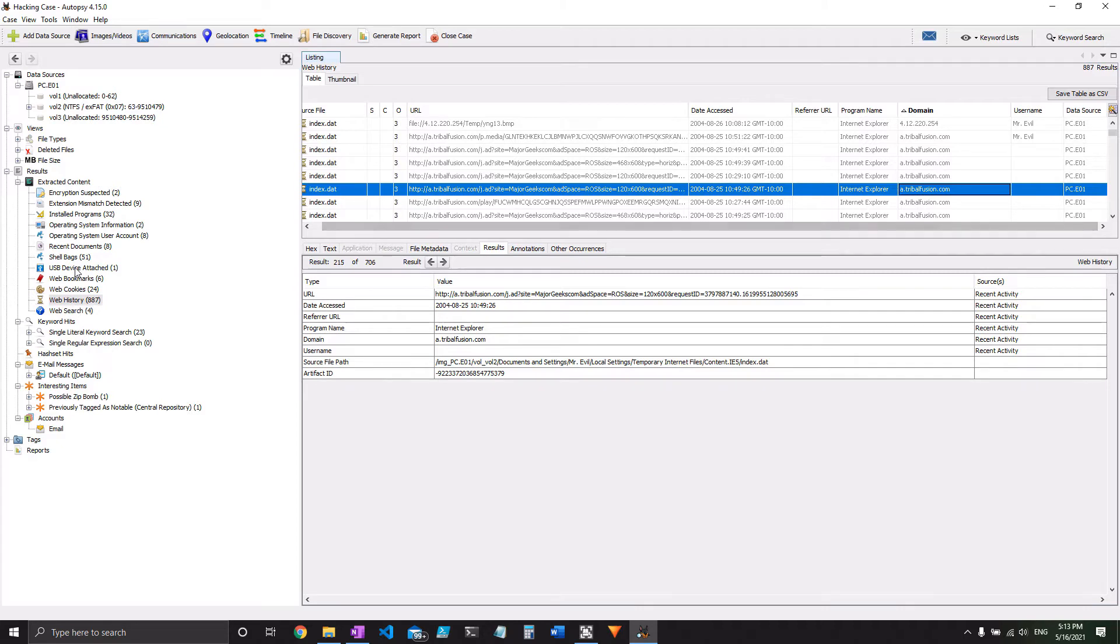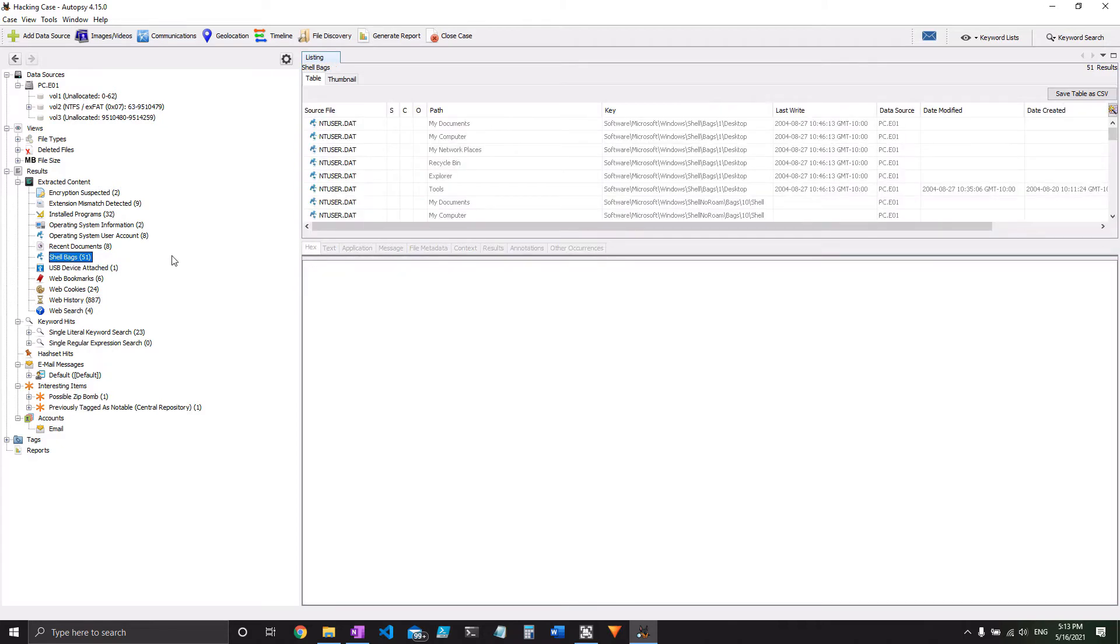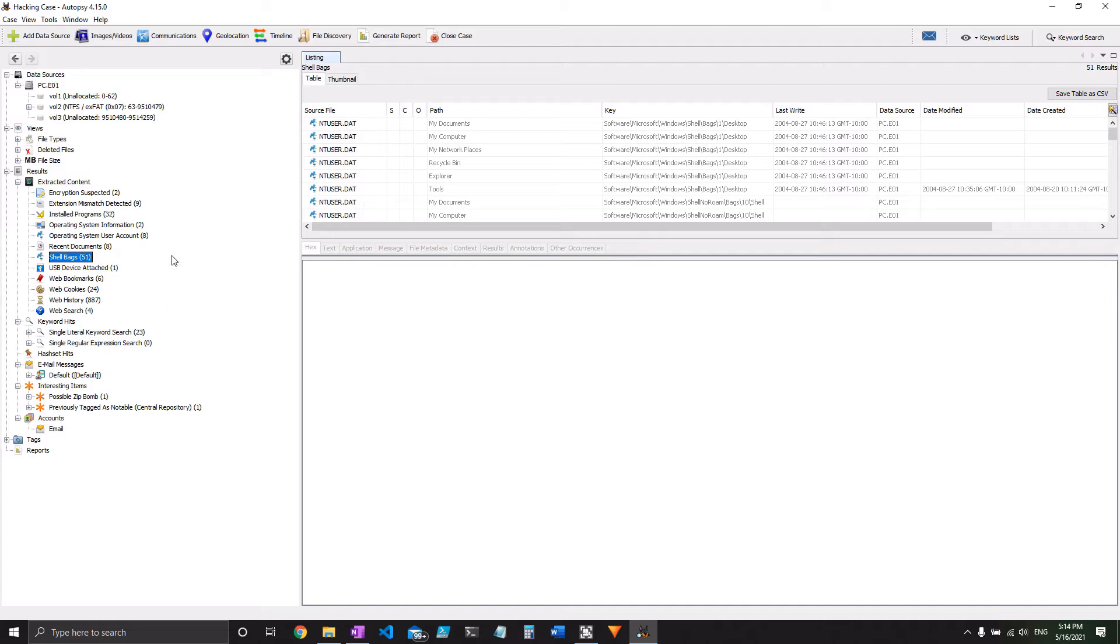Next, you can also look at shell bags. Now, you may not know what shell bags are. Basically, they are a way for the computer to retain information about the windows and files that you open. If you last opened your documents and settings folder and you sorted it by file type, then there's a shell bag that's invisibly in that folder. And it's going to retain that information so that it's still sorted like that the next time you use it.